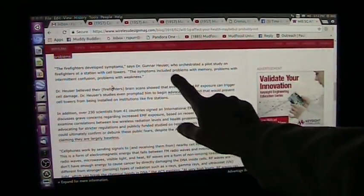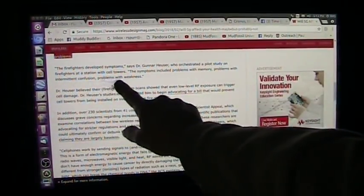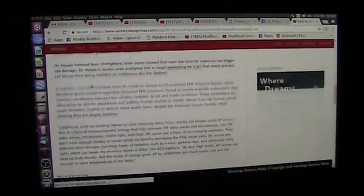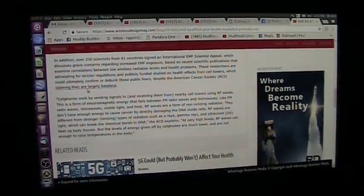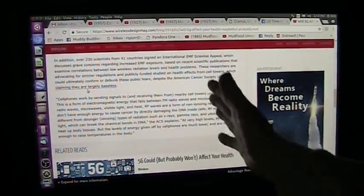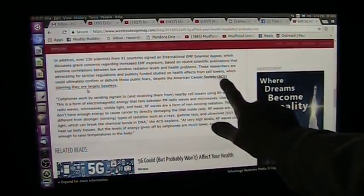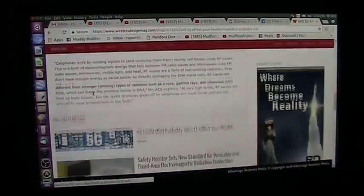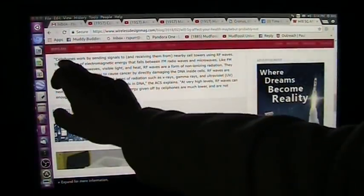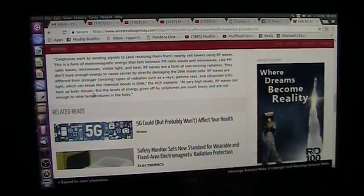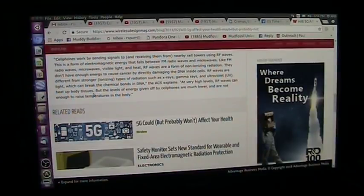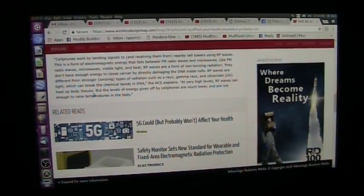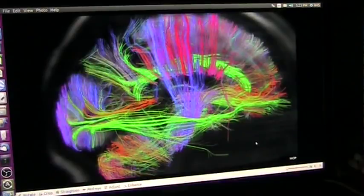The firefighters developed symptoms, says Dr. Grunhurser, who orchestrated a pilot study on firefighters at a station with cell towers. Symptoms included problems with memory, problems with intermittent confusion, problems with weakness. That is exactly what I would expect. And I will show you why I would expect it in the biology and how this can be tested. Now, 230 scientists, 41 countries all coming up and saying, we got problems here. Check this out. And what happens? American Cancer Society comes along and says, well, they're largely baseless. Well, they don't know that. And they claim that the reason they're baseless is because it won't cook your brain.